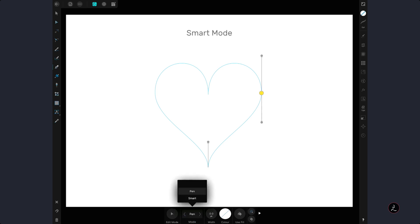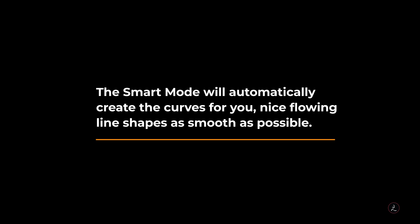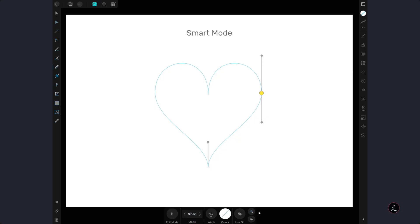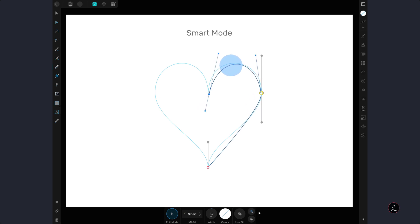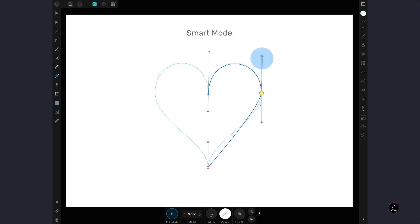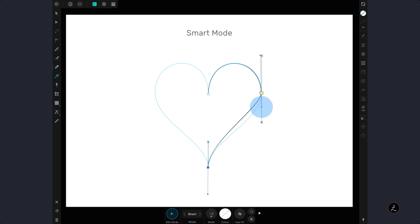The next Pen Tool mode we are going to examine is the Smart mode. The Smart mode will automatically create curves for you — nice flowing line shapes as smooth as possible. I will add just three anchor points: one in the middle of the hard contour shape, one to the right, and one at the bottom. Switching to the Edit mode, notice that when I tap on each node formulating the curve, control handles appear. I will pull out the curve segment, tap on the first node to adjust its control handle, then do the same for the node across to formulate the curve. I continue adjusting by tapping the bottom node and the one on the right.